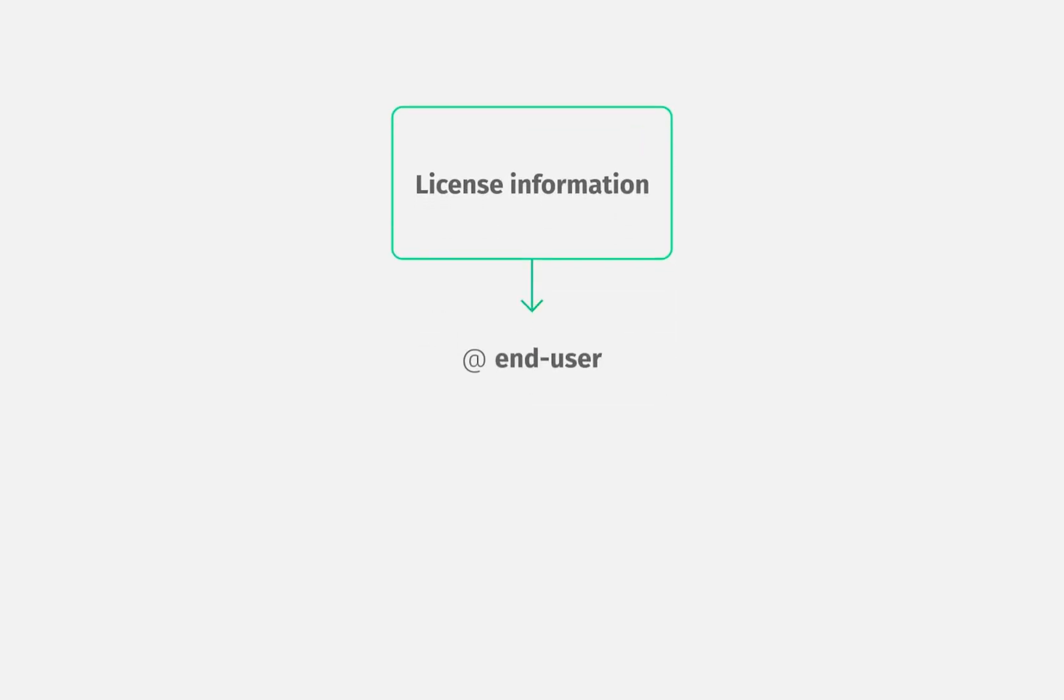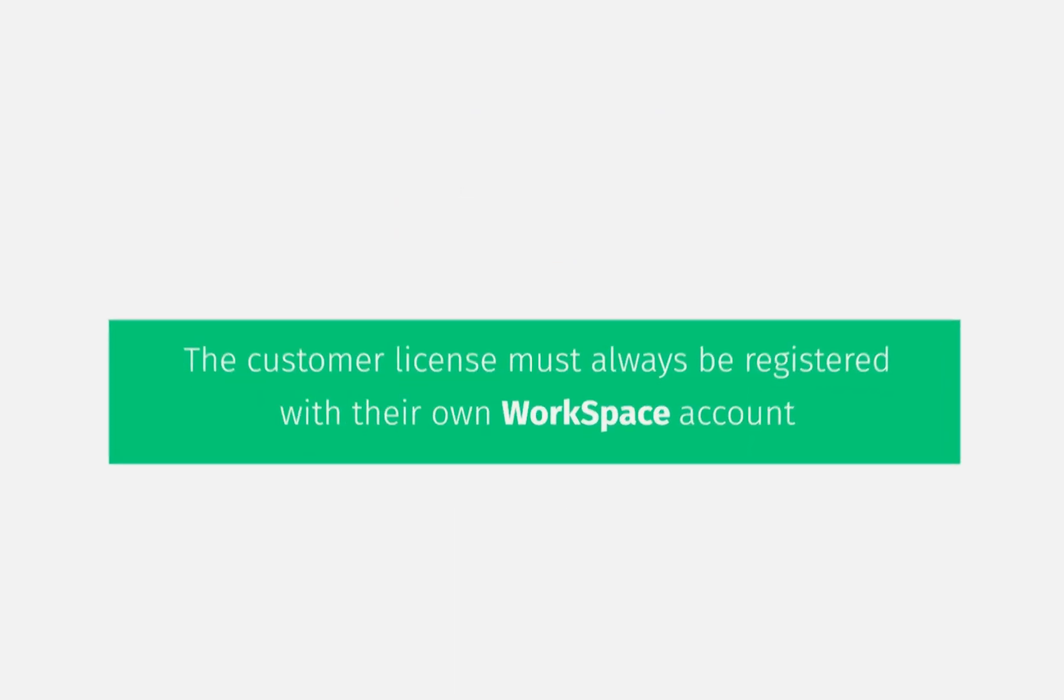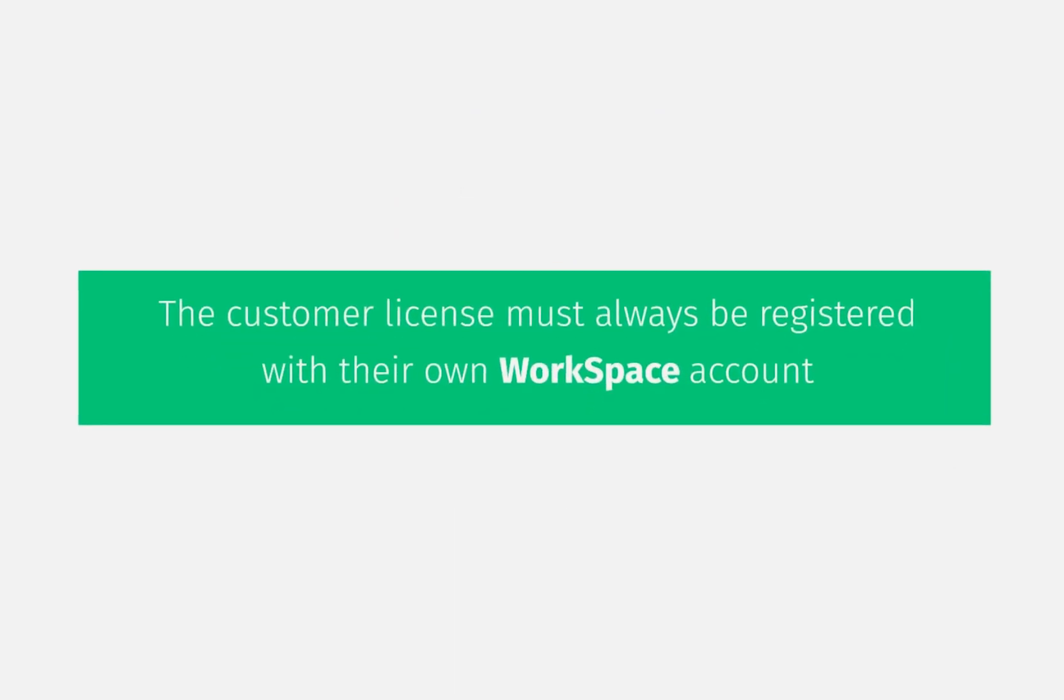The codes can be sent directly to the end user, or it can be sent to the partner handling the installation. In any case, the customer license must always be registered with their own workspace account.